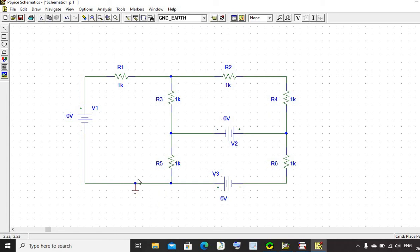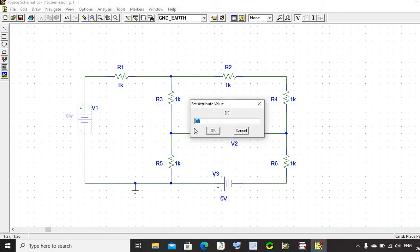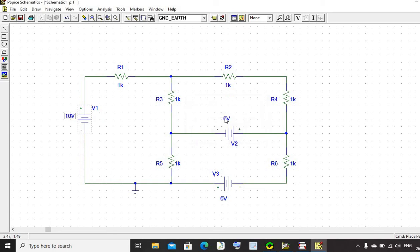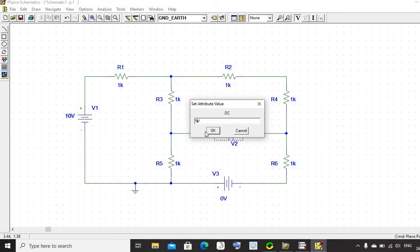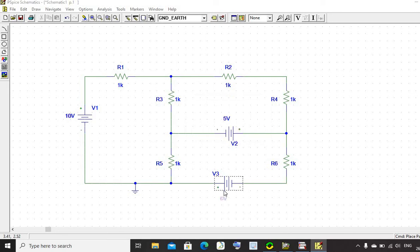Now we have to give the values of DC supply and resistors. Click on this zero volt and set it to 10 volts. Set V2 to 5 volts, and V3 to 5 volts.